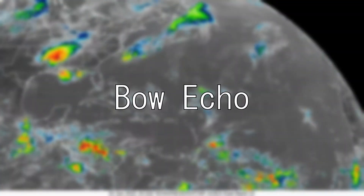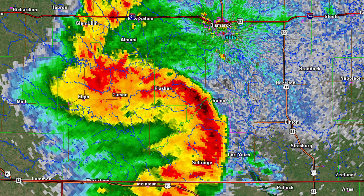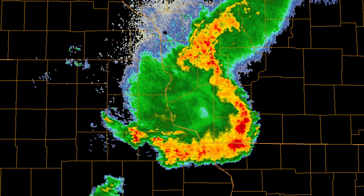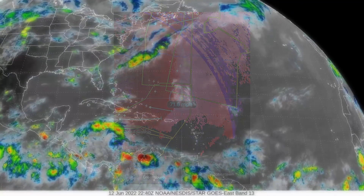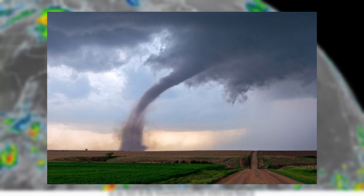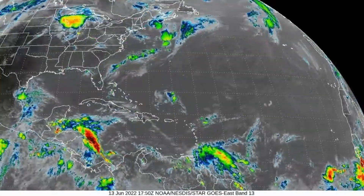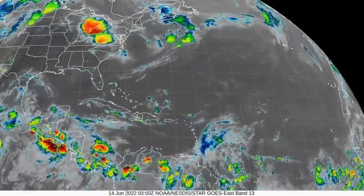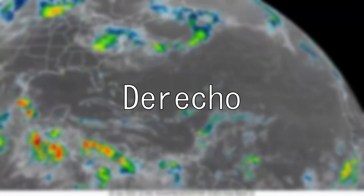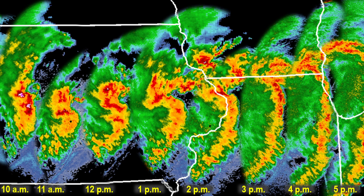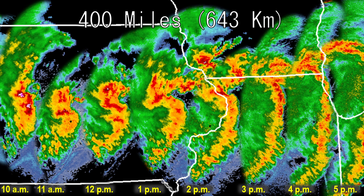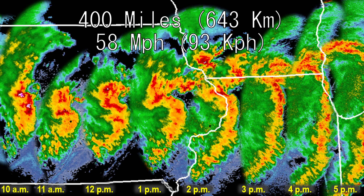Bow Echo. When a line of storms has high winds, the winds can push the rain within the storms outward, causing a bow shape called a bowing line segment, or bow echo. Bow echoes cause severe winds and occasionally tornadoes. Sometimes bow echoes can last a while and transition into a derecho. To be classified as a derecho, a bowing line segment has to travel at least 400 miles and have a wind gust of at least 58 miles per hour for most of its life.